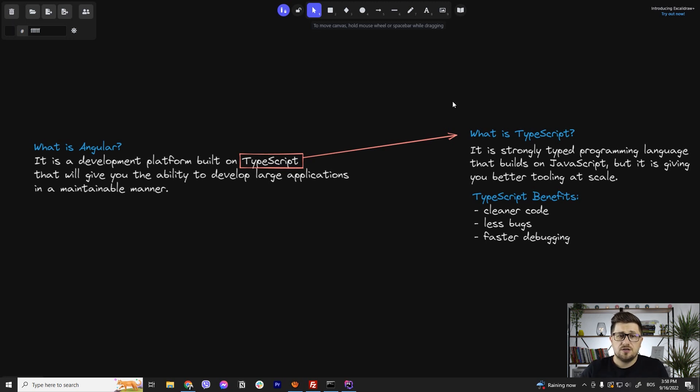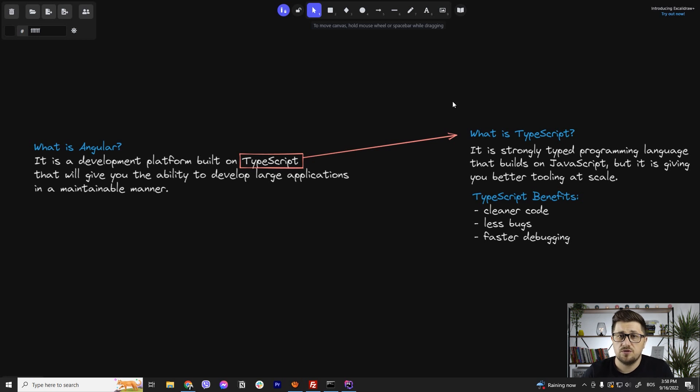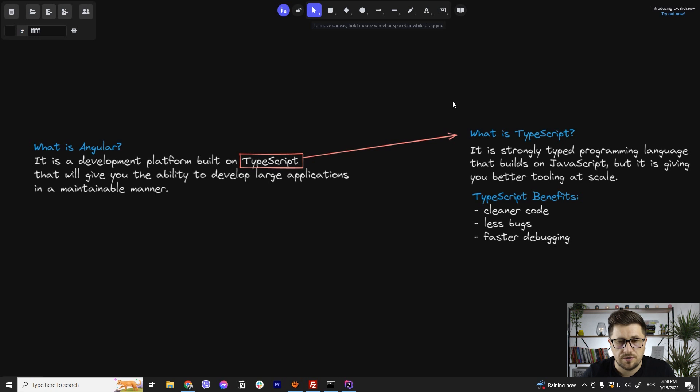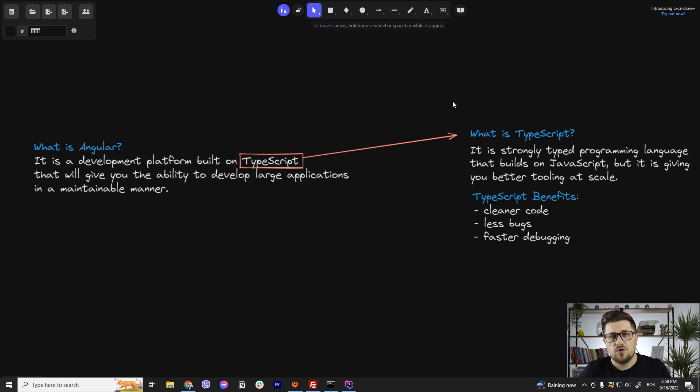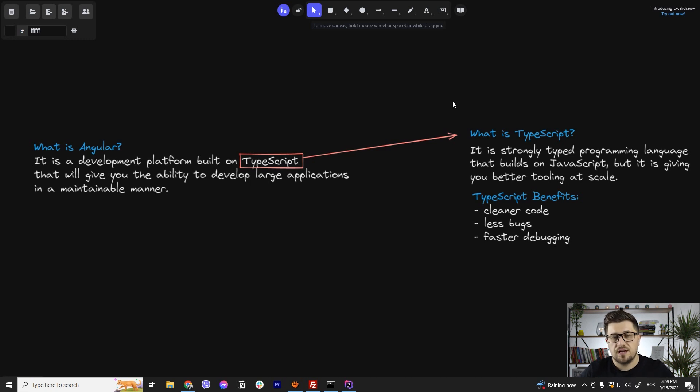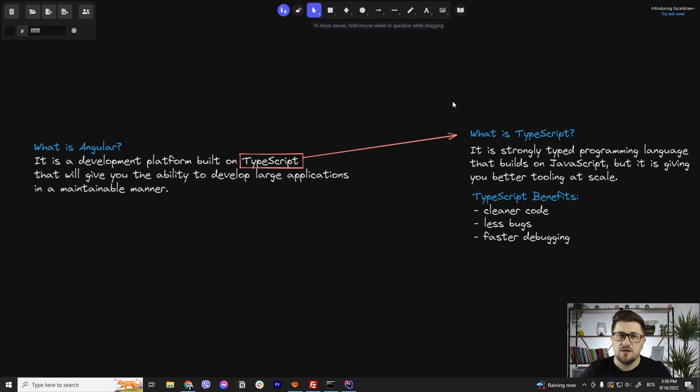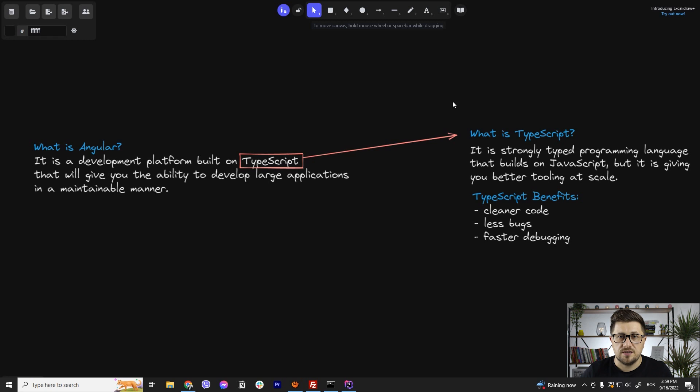By definition it's a development platform built on TypeScript that will give you the ability to develop large applications in a maintainable manner. So for now, let's just remember that and later on things will get more clear for you because we are going to deep dive into some other details that will clarify this further, but for now just remember that with Angular you can build pretty much anything from small to large enterprise applications.